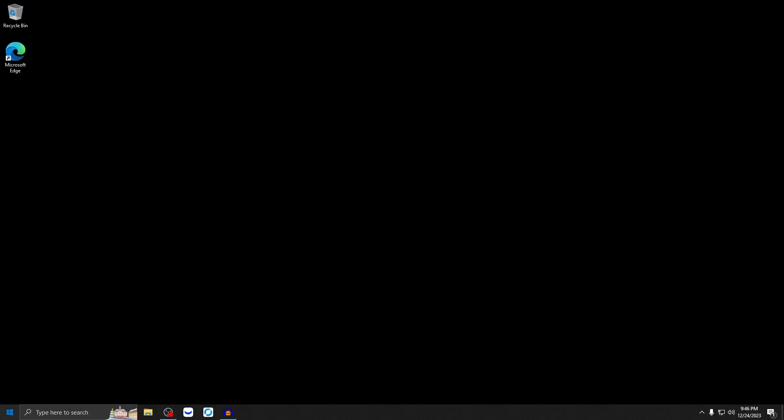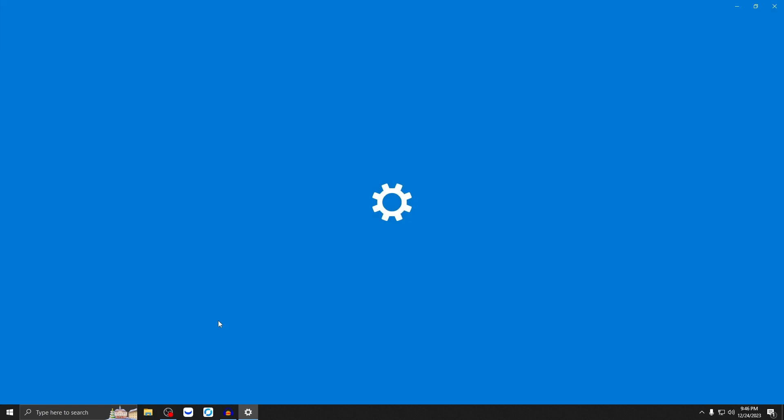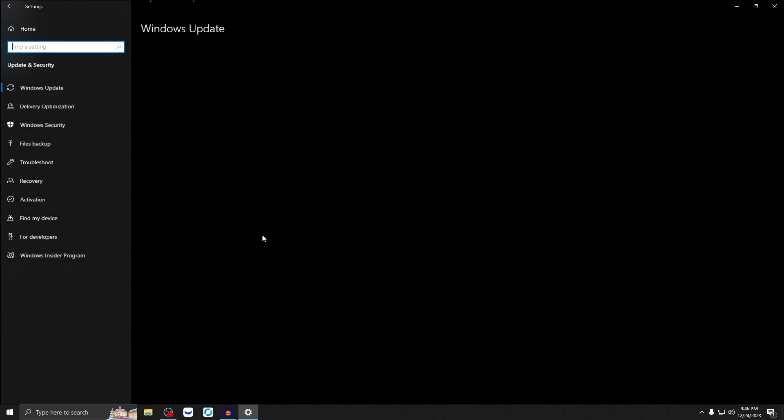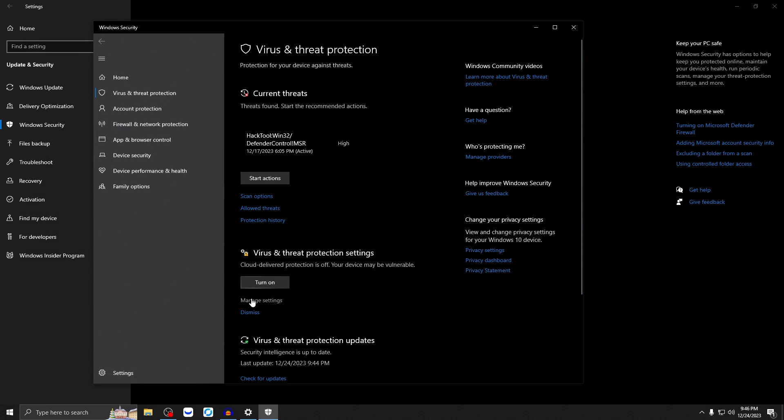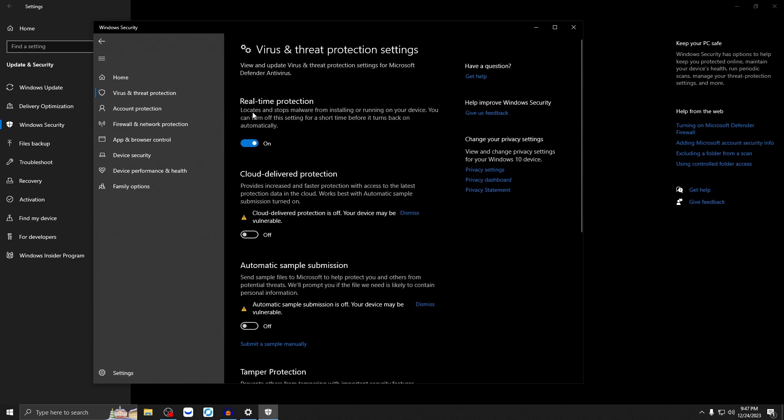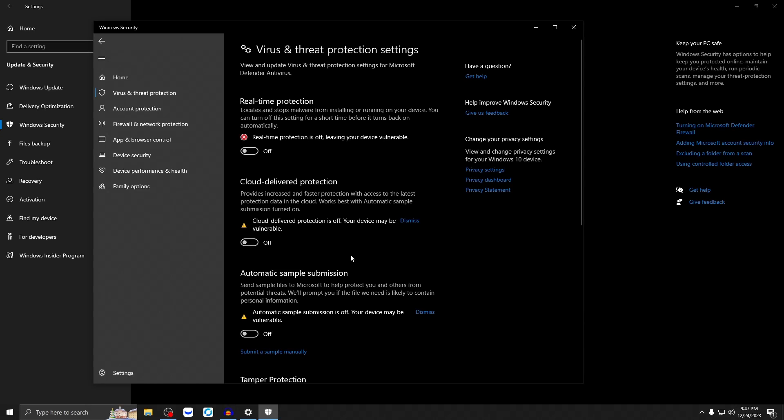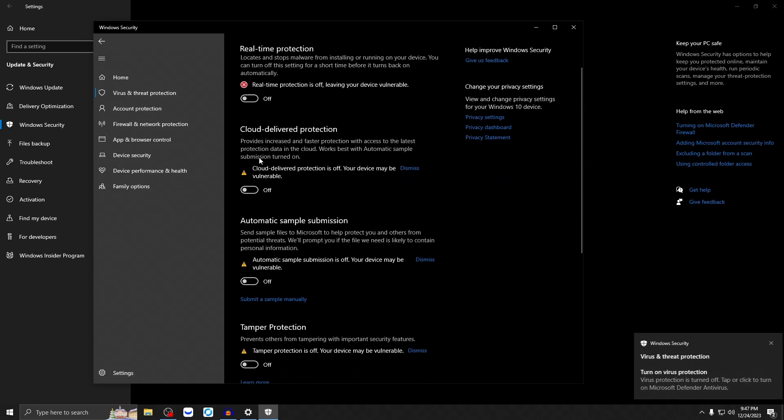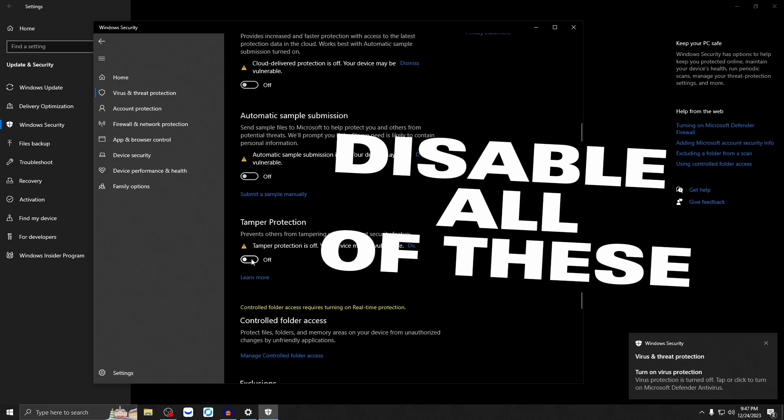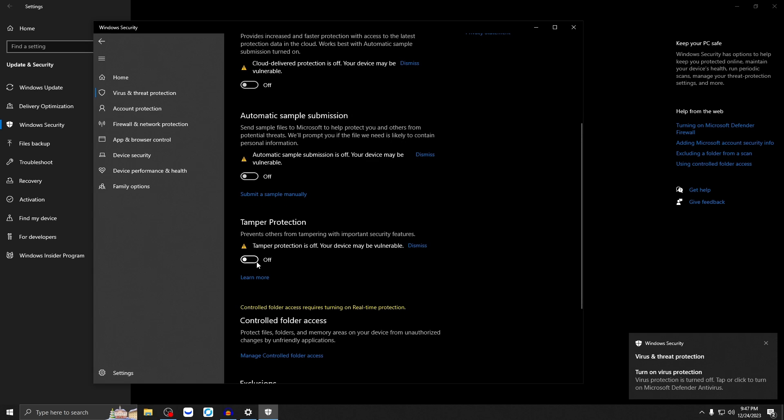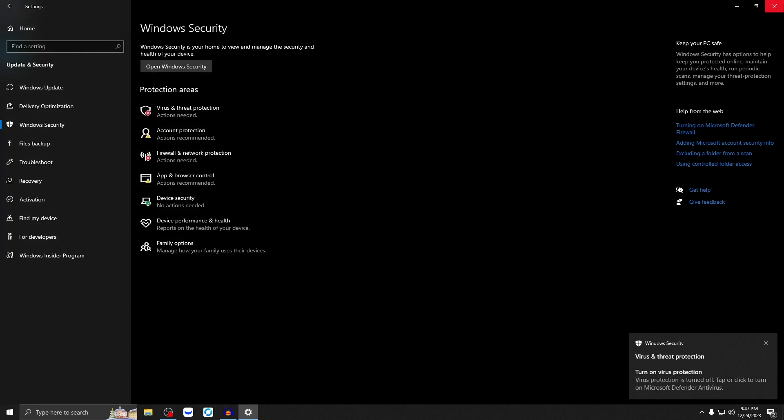So basically, all we're going to do is we're going to go to settings, and then we're going to update security. We're going to go to Windows security. Click virus and threat protection. We're going to click manage settings. We're going to turn off real-time protection. Press yes. And then everything else in here, turn off, especially tamper protection, make sure this is off. And then when I close out of all this, go to the link in the description.